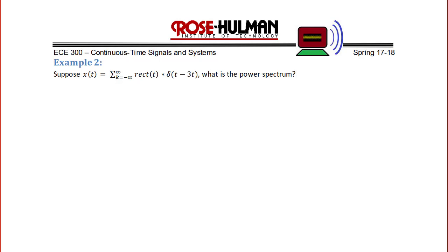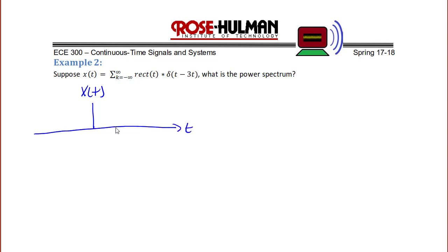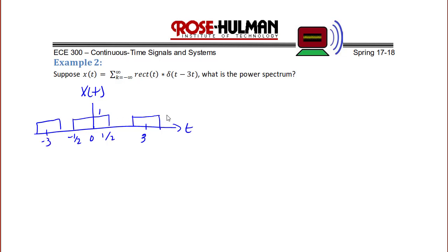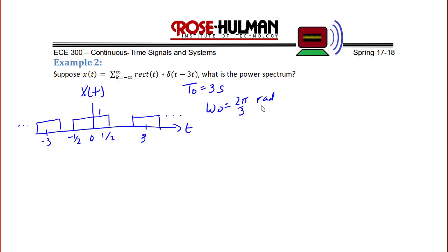Example 2: Suppose x(t) = rect(t) convolved with a delta train δ(t − 3k), summed over k from −∞ to ∞. What is the power spectrum? Sketching x(t), it is a pulse train with rect width 1 (from −1/2 to 1/2, amplitude 1) repeating at period T₀ = 3 seconds, so ω₀ = 2π/3 rad/s. The Fourier series coefficients are x[k] = (1/3) sinc(k/3).